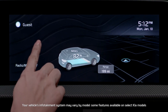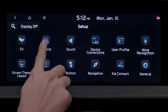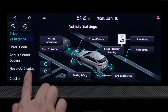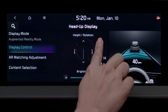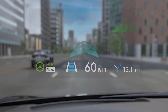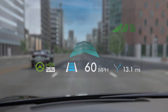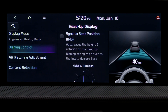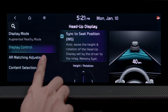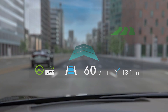You can adjust the HUD settings from the infotainment system setup menu. Press Vehicle, then Head-Up Display. You can adjust the height of the HUD image, adjust the brightness under Display Control, and set it to sync with your seat position. AR Matching Adjustment controls the Augmented Reality position. It's all about personalizing the display to meet your preferences.